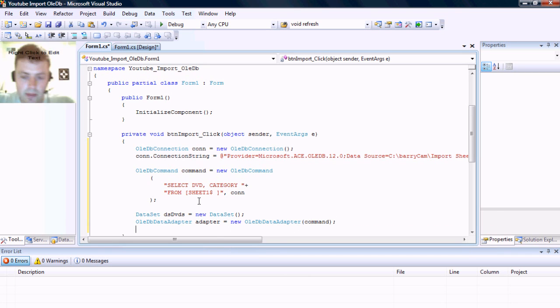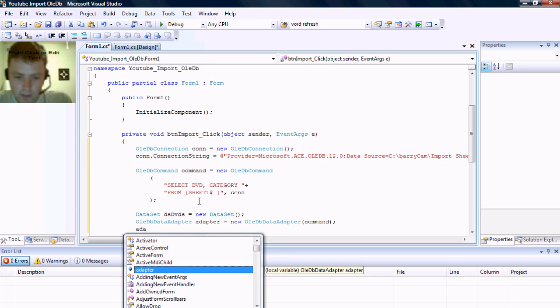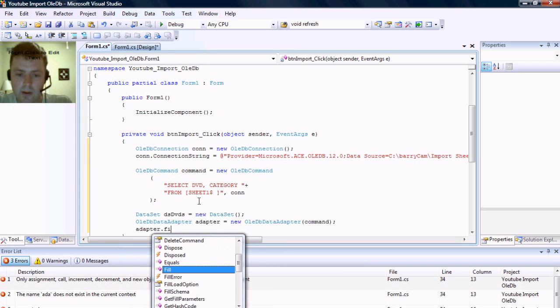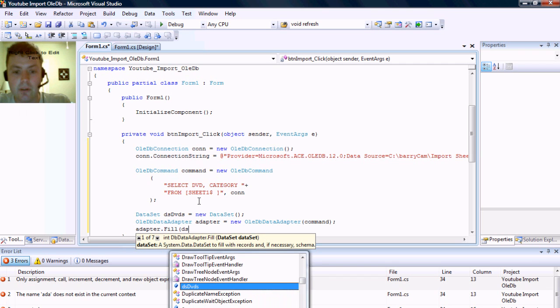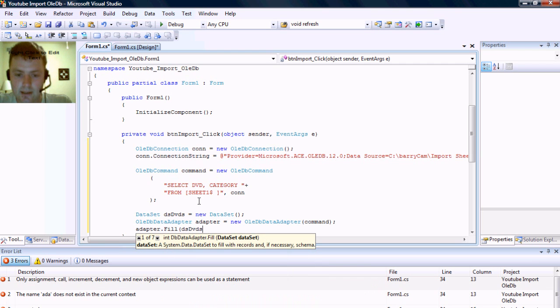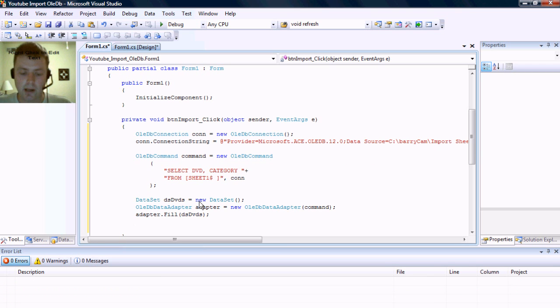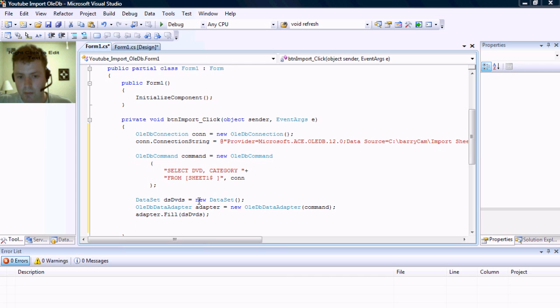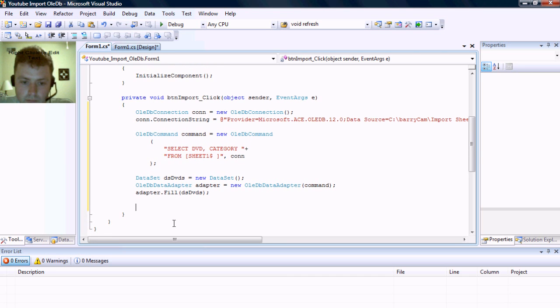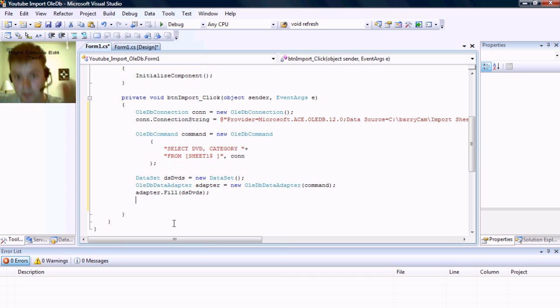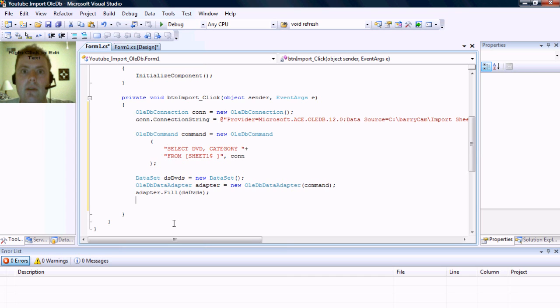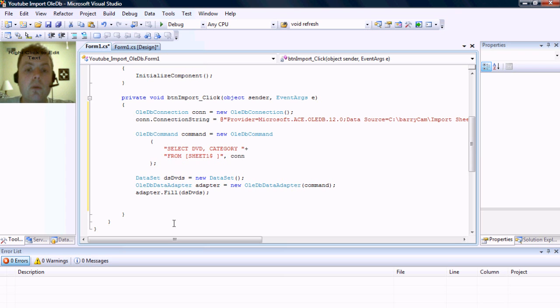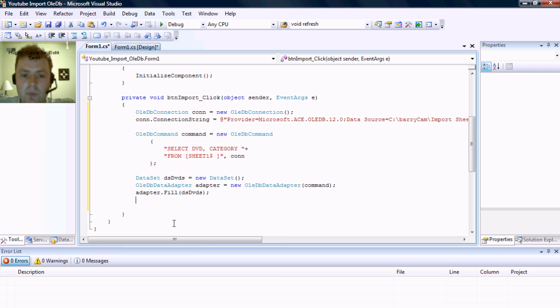And then now the adapter object has some cool methods in it and one is fill, and we're going to fill the data set DVDs. Okay, so all the data set is, it's kind of like a virtual table that gets stored in memory to store the data that we retrieve from Excel. And the adapter, you notice there's no, we haven't had to open the connection object or close it because the adapter takes care of that all. If the connection is not open it automatically opens the connection and then closes it. In the other scenario, if it has an open connection then it'll leave it open so that you can continue to perform other tasks that you might be trying to do.